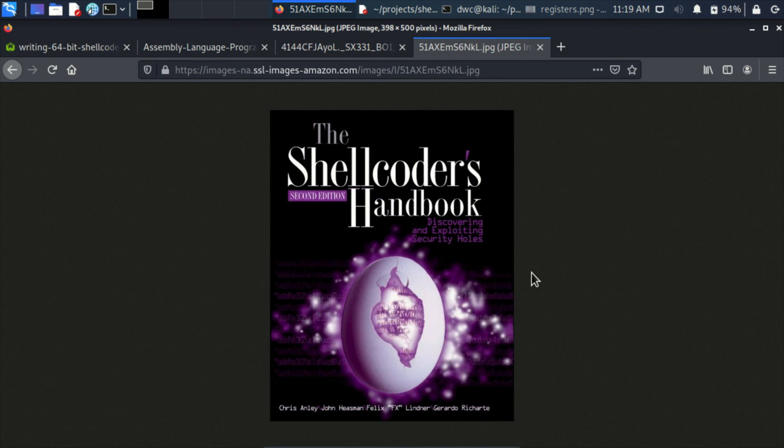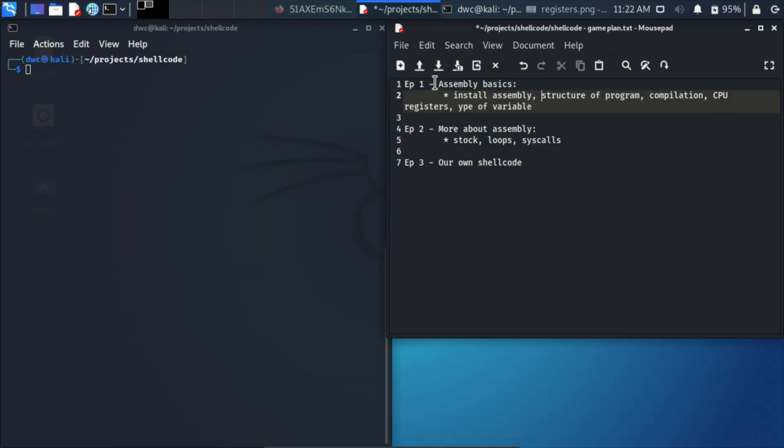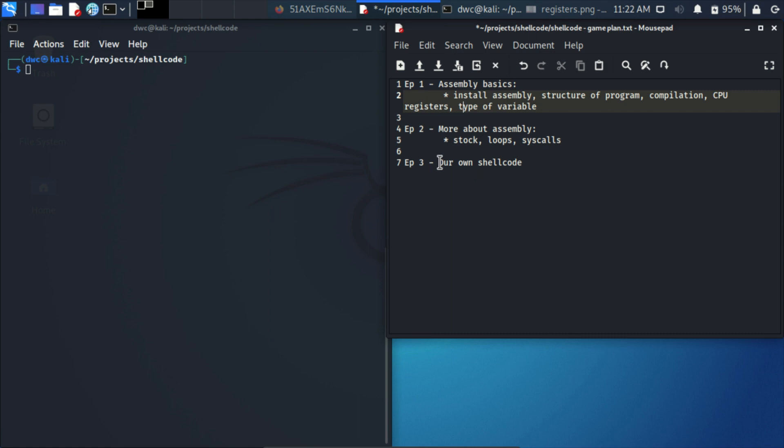Okay, let's get started. In the first episode, we're going to install assembly, write a basic program, compile it, talk about the CPU registers on a very high level, and talk about the types of variables, which is very important in assembly, more than in other languages. In the second episode, we're going to talk more about assembly, and in the third one, we're going to write our own shellcode.